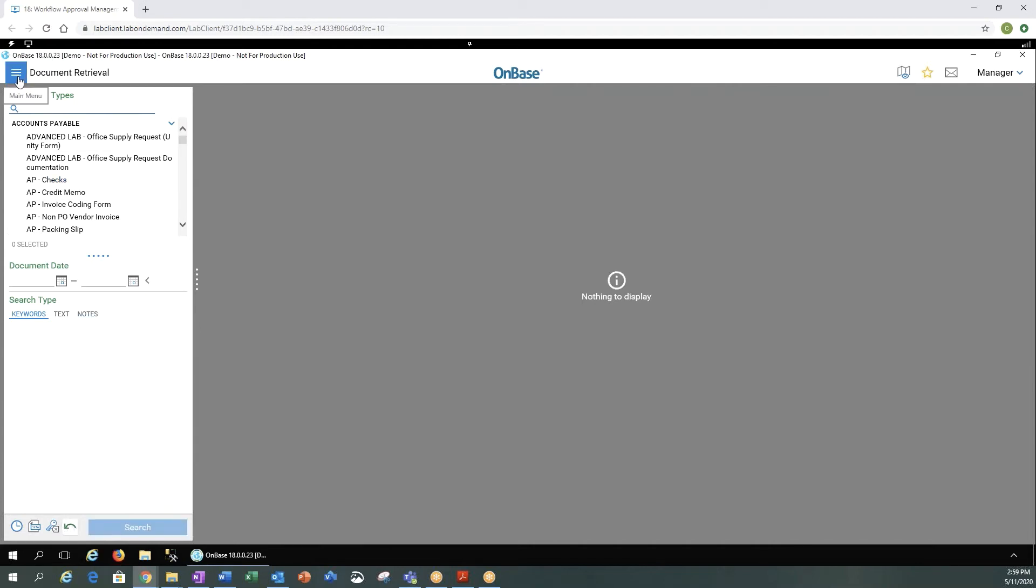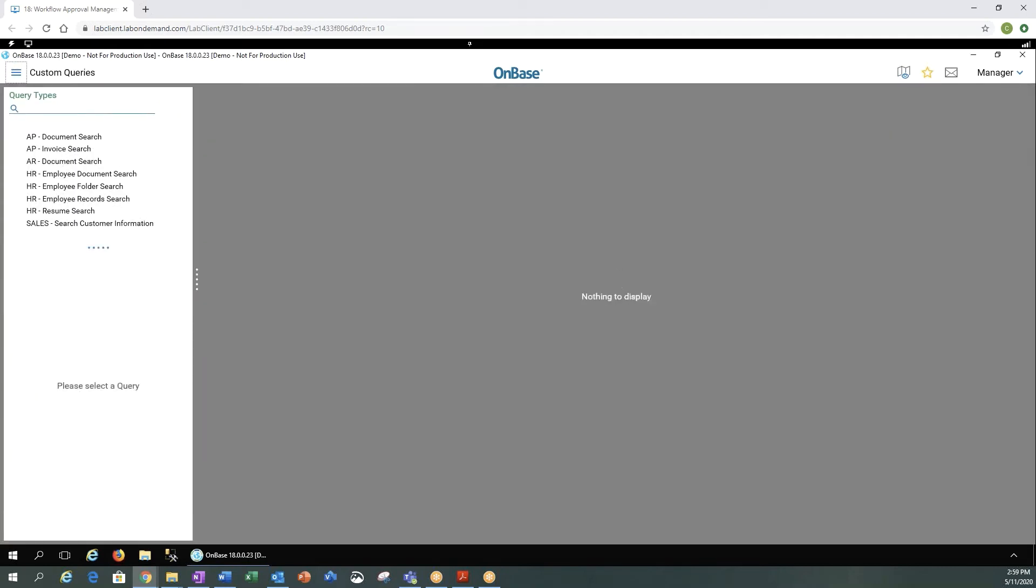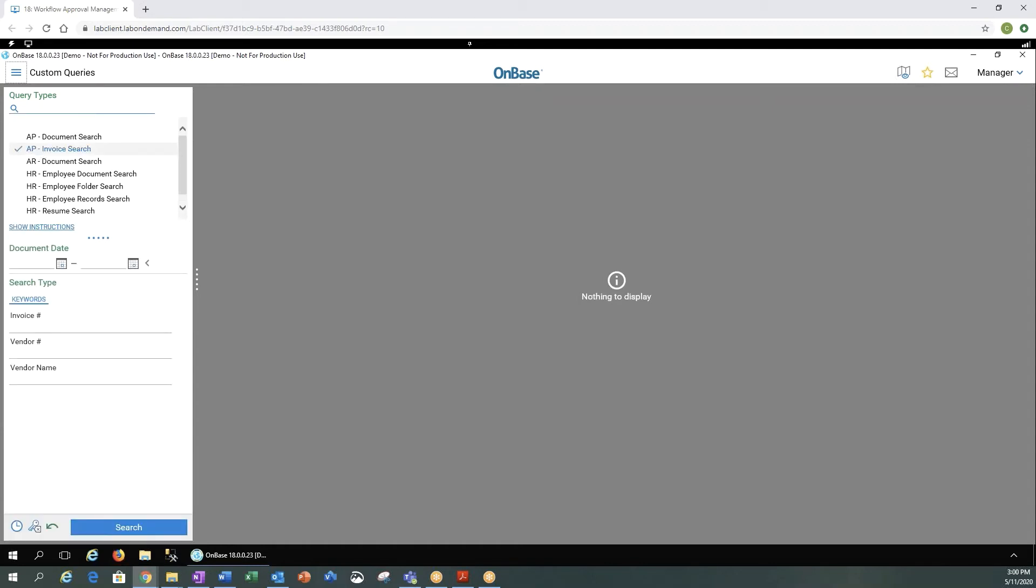Your menu is always these three bars here on the left-hand side. So we have document retrieval, custom queries. You would see any query that you have access to in the system. You would enter in the information that's needed for the query and do your search.